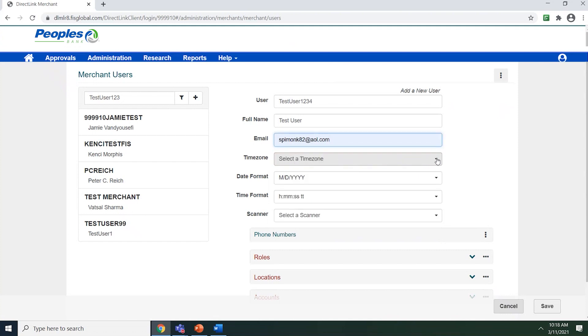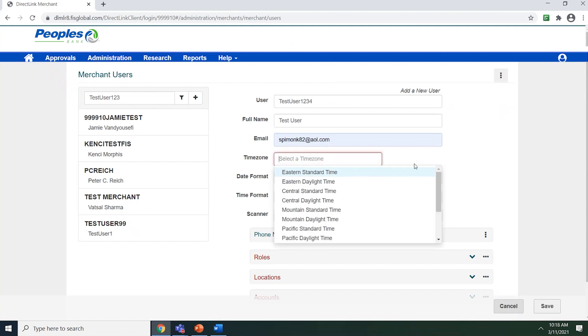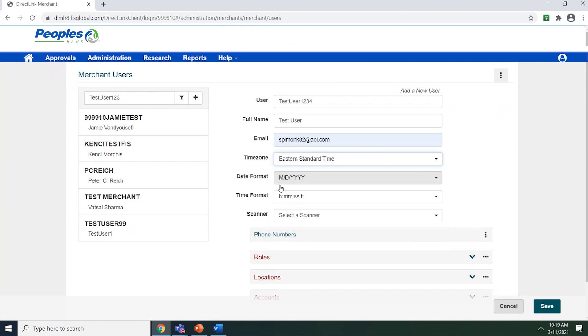Use the drop-down box next to the time zone to select the user's time zone. This setting will control how the time is displayed within the application. You can leave the date and time format as the default because the user will have access to change those fields when they log into the system underneath their user profile.